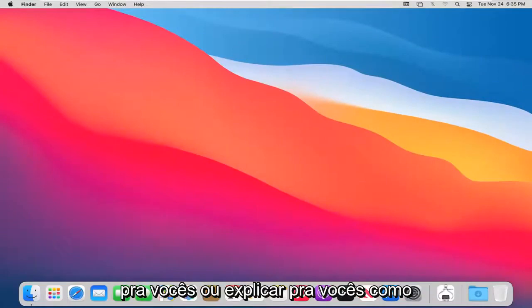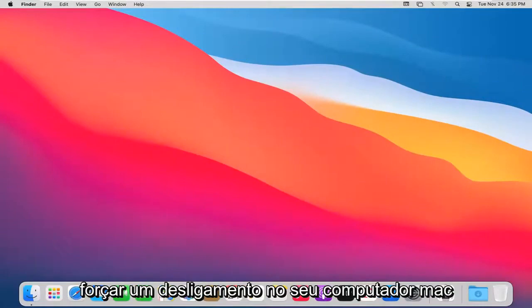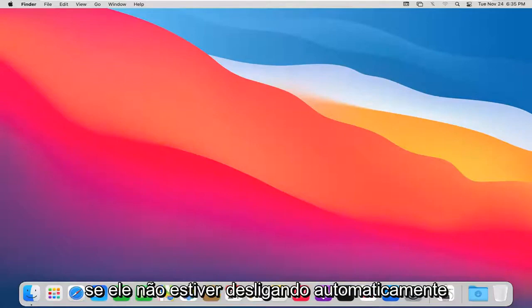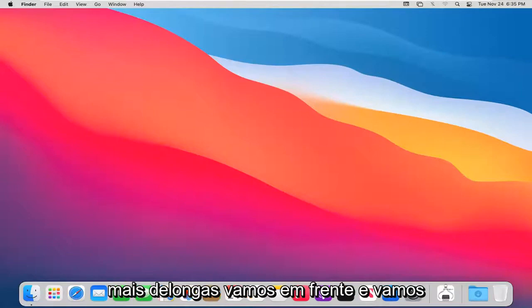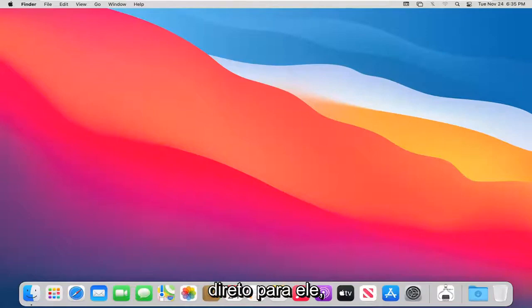In today's tutorial, I'm going to show you guys how to force a shutdown on your Mac computer if it's not shutting down automatically. This should hopefully be a pretty straightforward tutorial, and without further ado, let's go ahead and jump right into it.